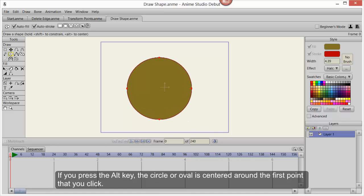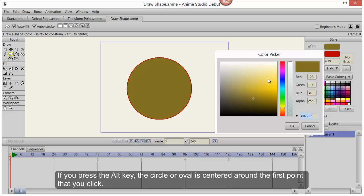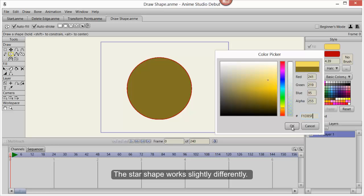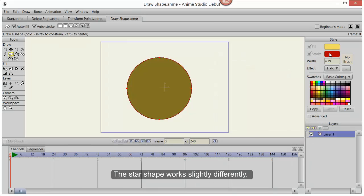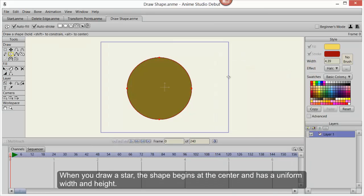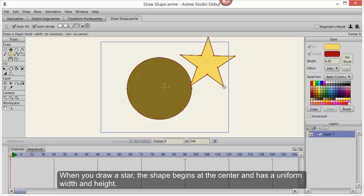If you press the Alt key, the circle or oval is centered around the first point that you click. The star shape works slightly differently. When you draw a star, the shape begins at the center and has a uniform width and height.